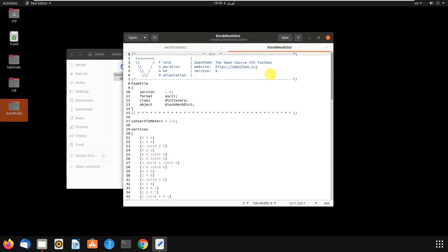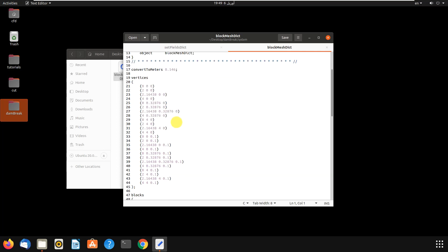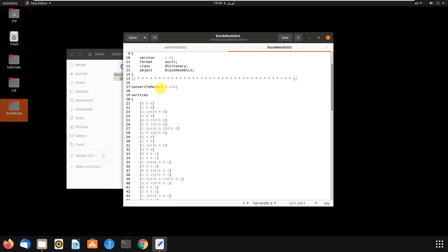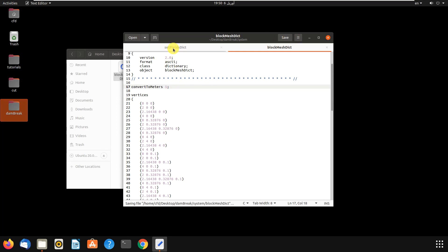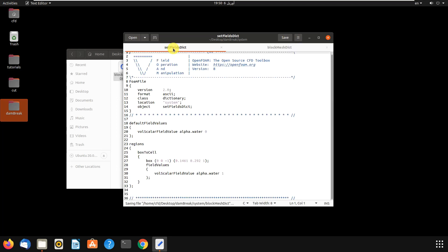It is 4 in each direction and 4 in y. As you can see, there is a line here convertToMeters. Let's change this to 1 because we don't want to change it. So we come here and we want to change the length of that reservoir to half in each direction and 0.7 in y.